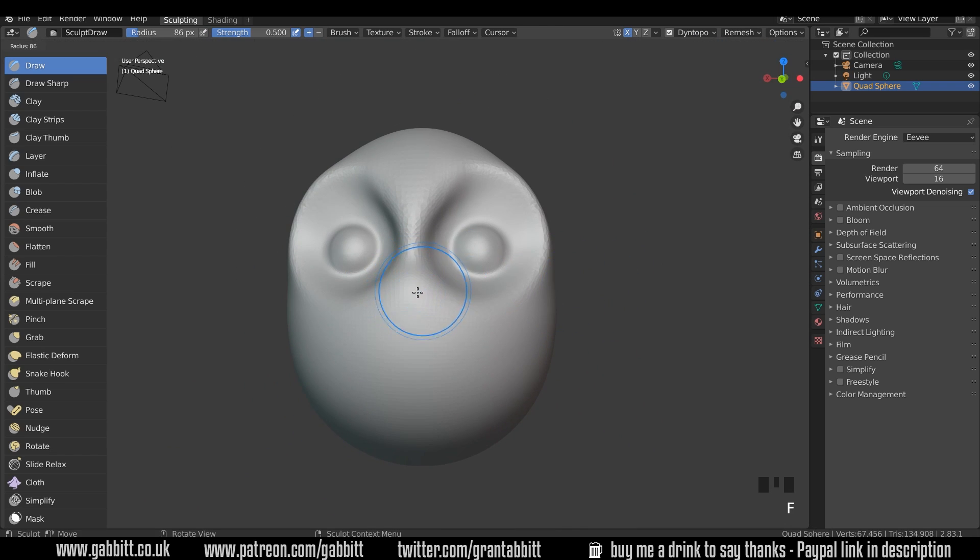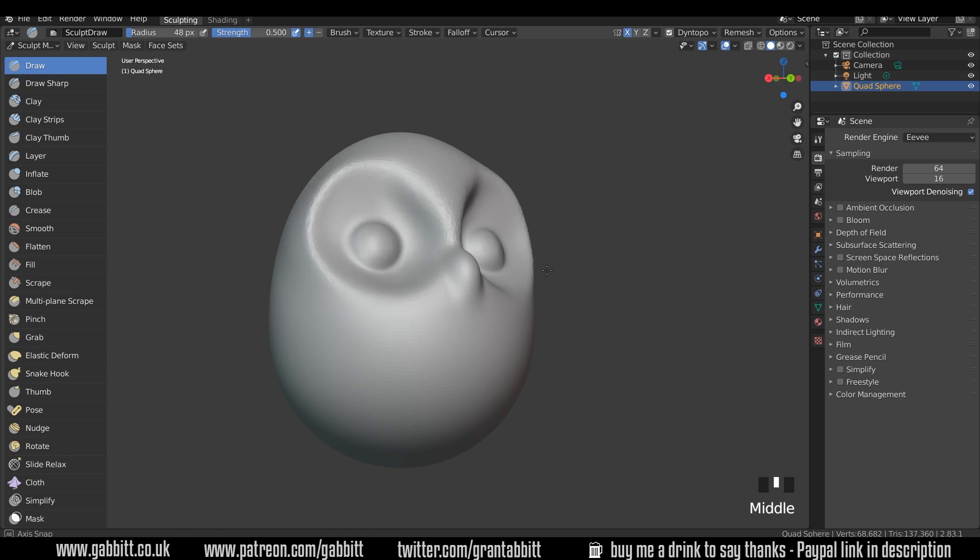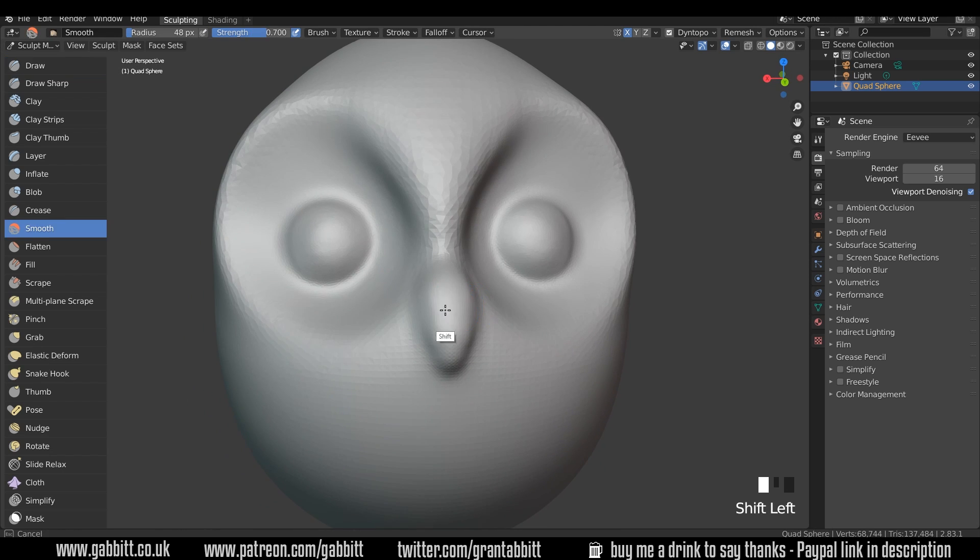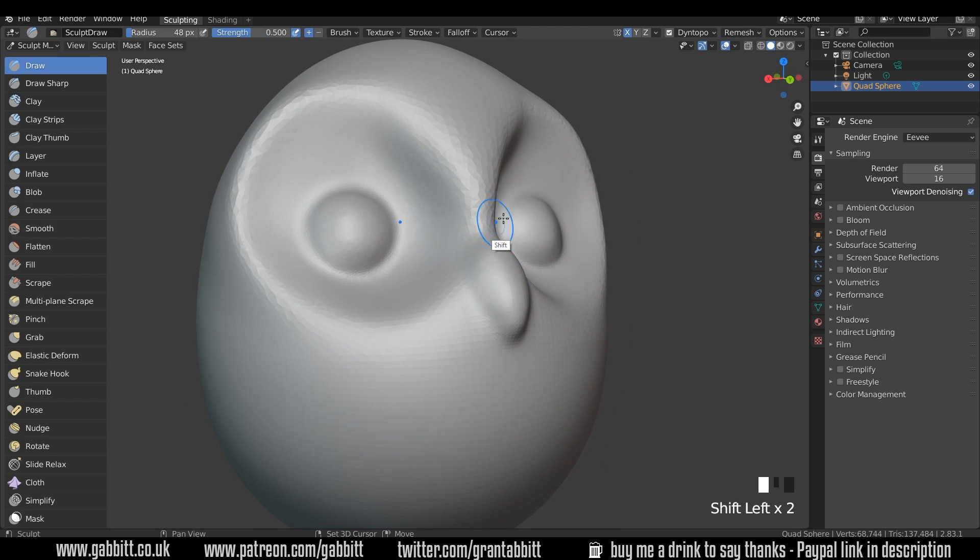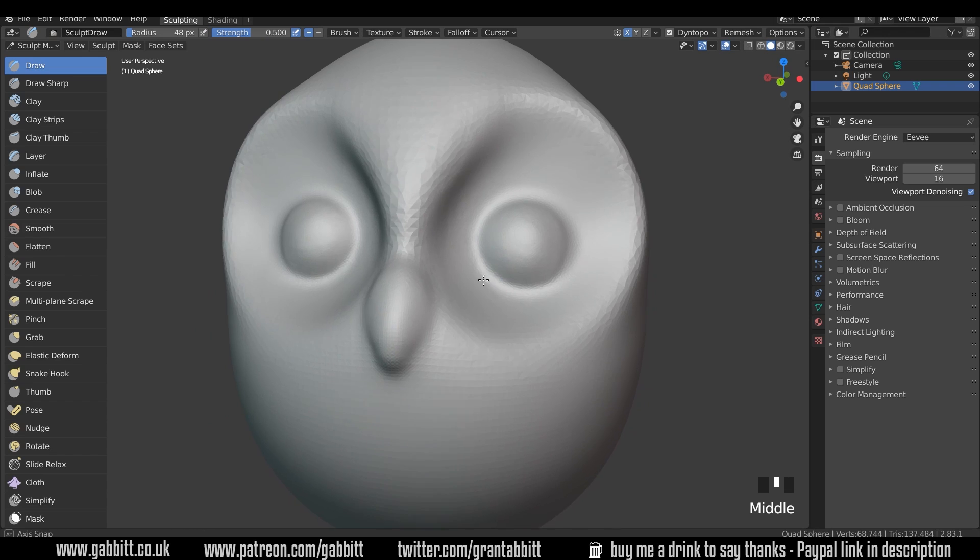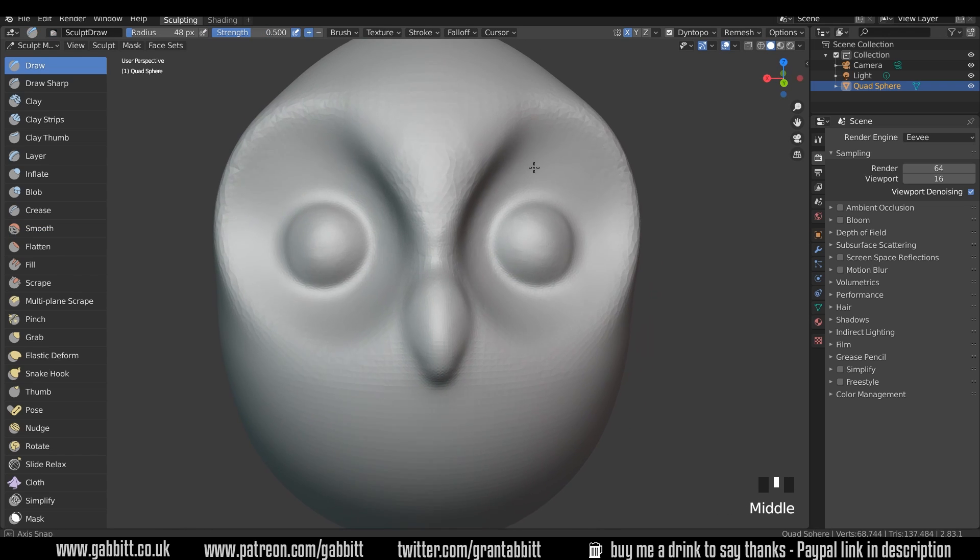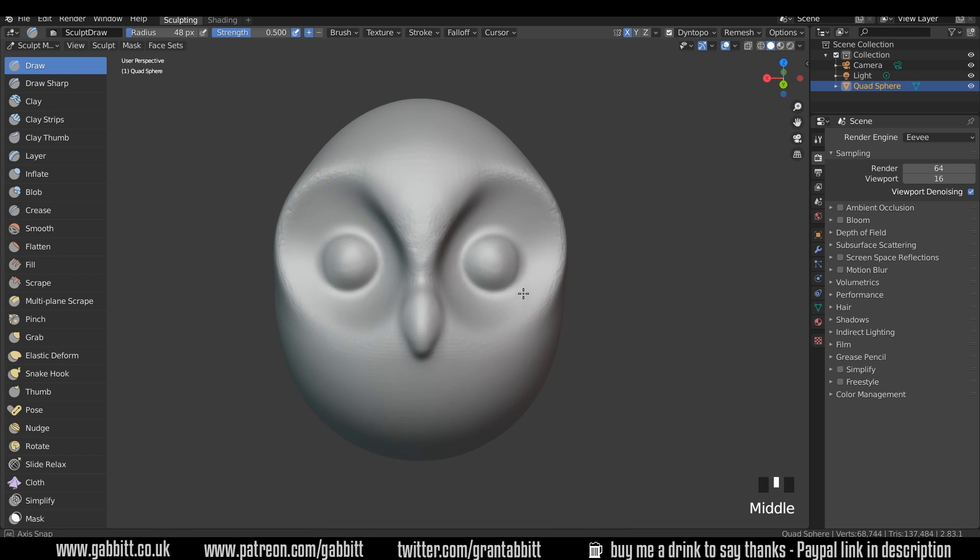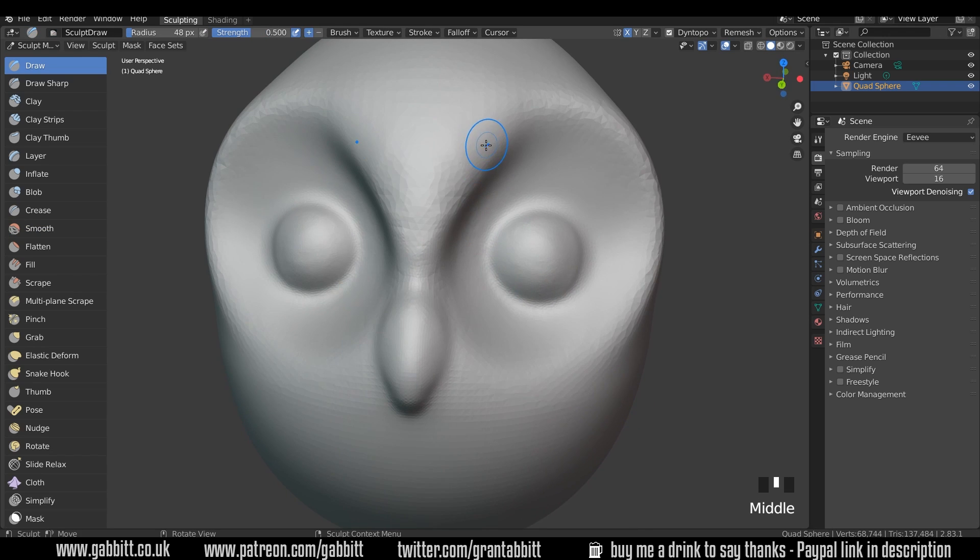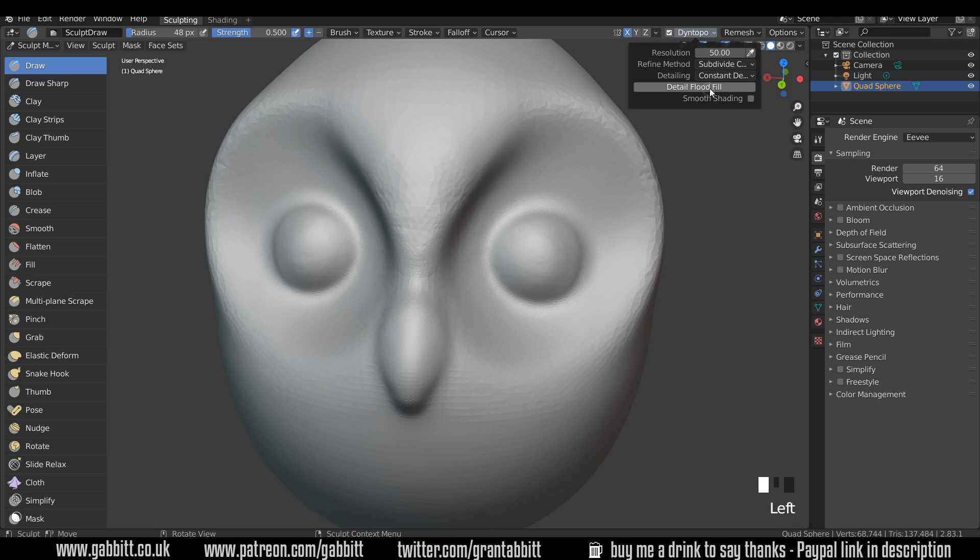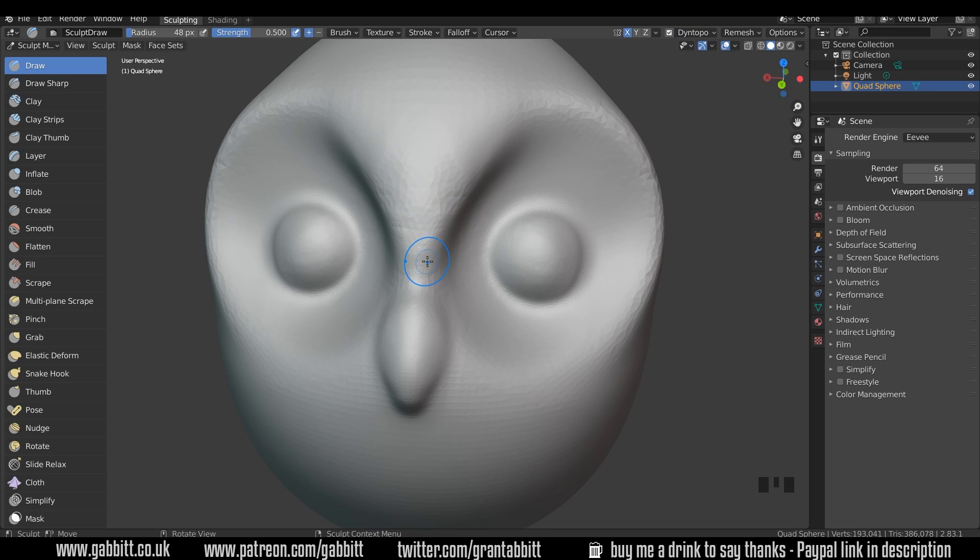Then let's have a beak. F to resize the brush and let's paint a beak in, a little bit pointy down there. Smooth out areas you're not sure about. Hold down shift for smooth. Notice how the topology changes there. That's because one is more detailed than the other. I can always do a detailed flood fill. Dyntopo, detailed flood fill, and that will give it all this 50. Because that at the moment had 20 and that had 50. So we've done the detailed flood fill.